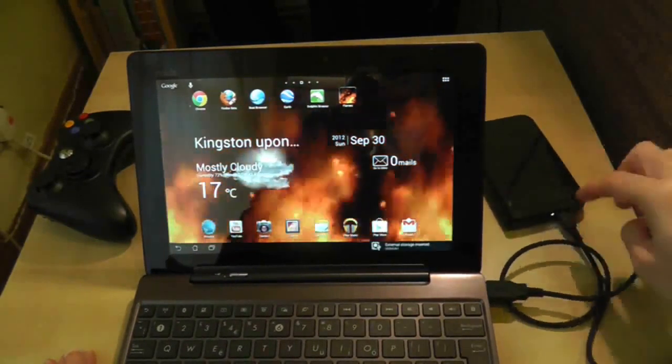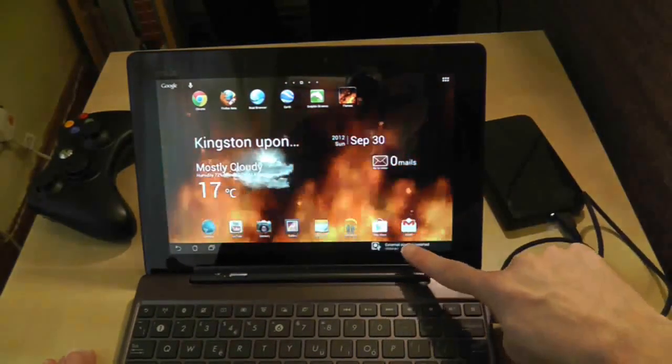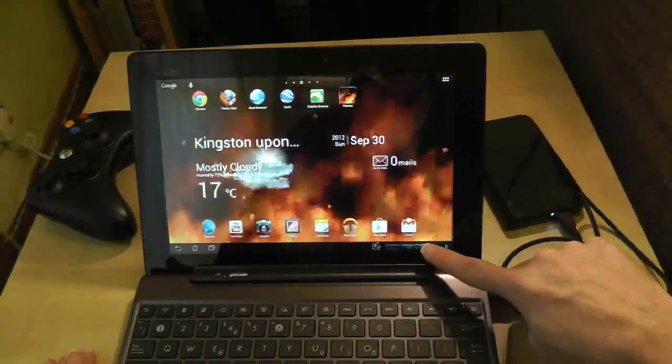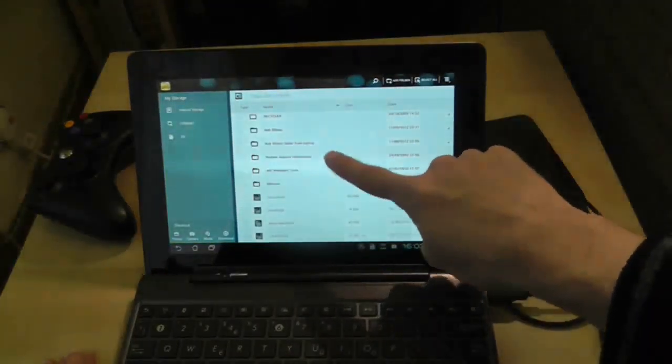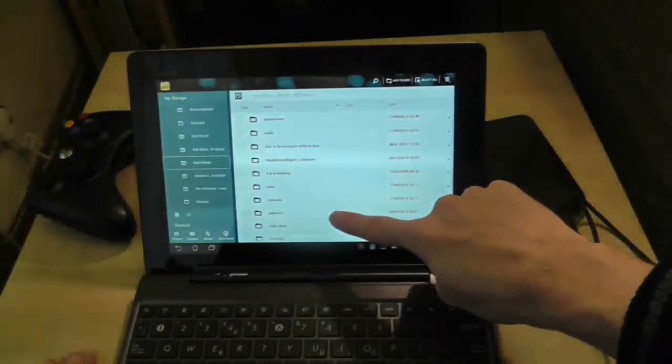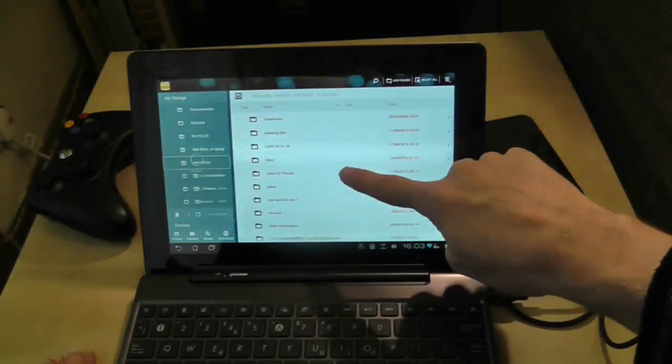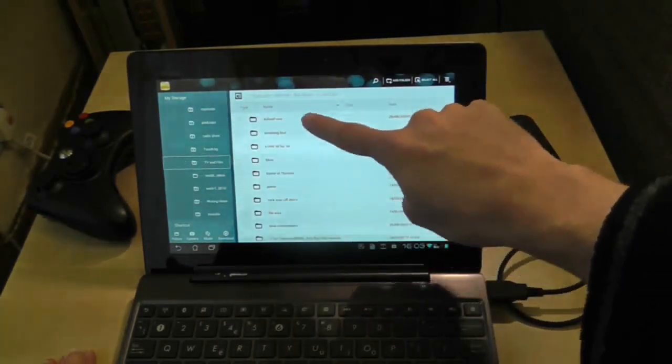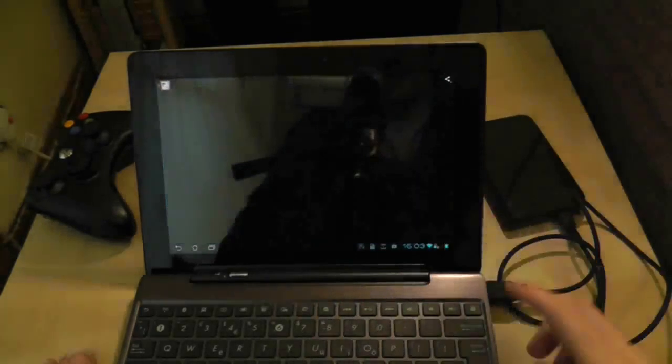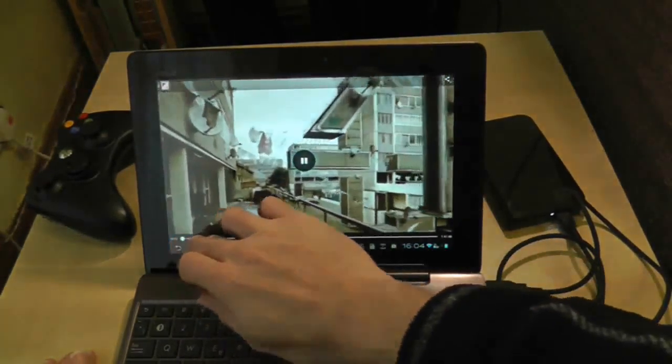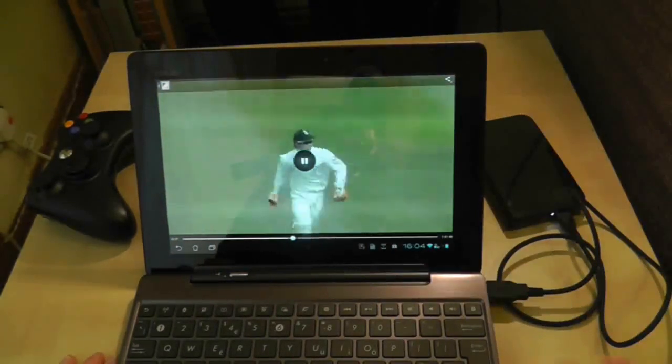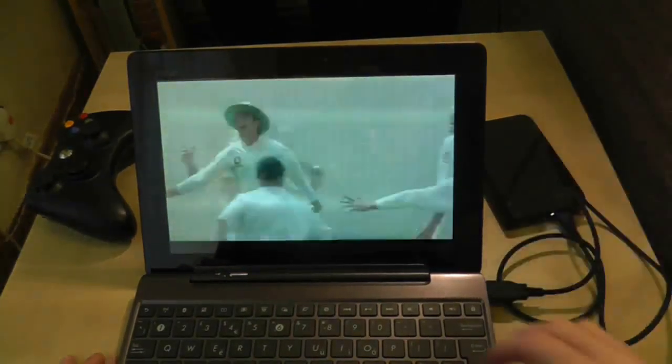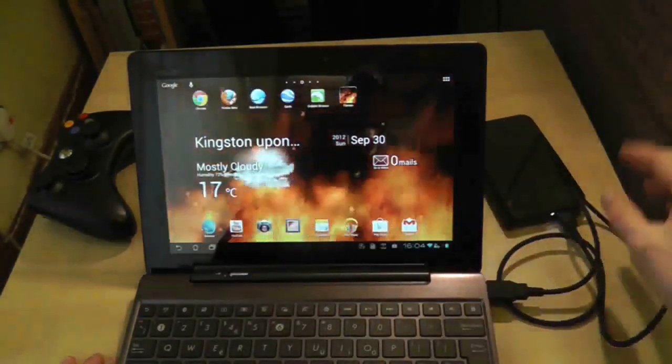But it is picking up the storage device there. So we'll go into it. Let's see if we can play a random video from here. If I have any videos on here. I do. Let's play Ashes Fever which is a cricket show. So as you can see, that took about 20 seconds to plug in the hard drive and it's working fine.